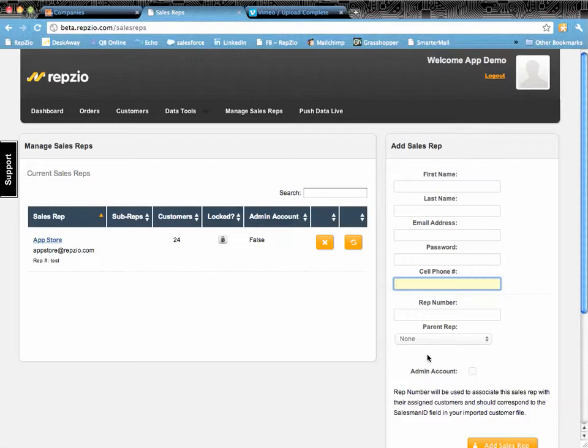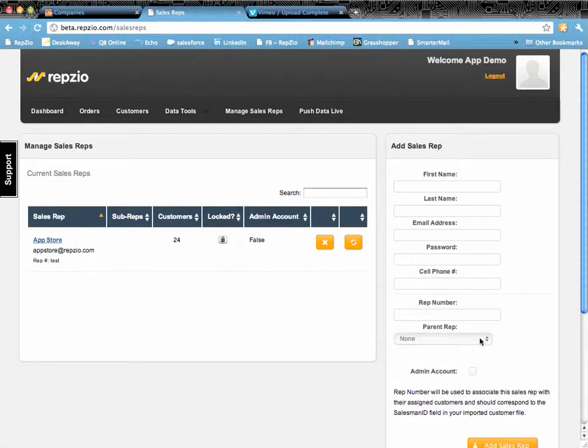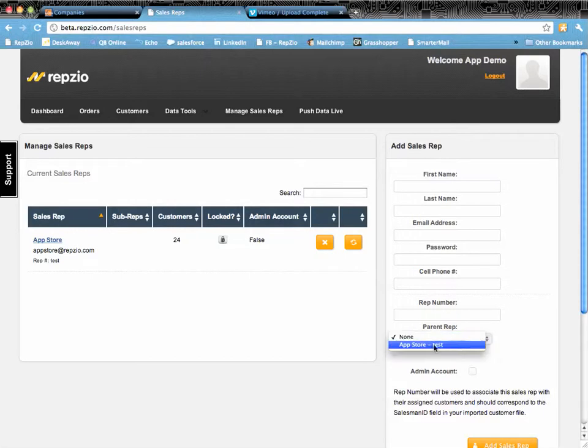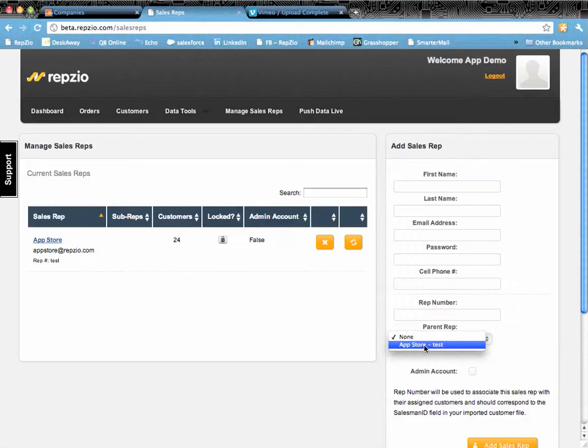And then this last one here is your parent rep. If it's a rep that has sub reps or a rep group, you would have them be a parent rep and then all of their sub reps would be matched to the parent rep here.